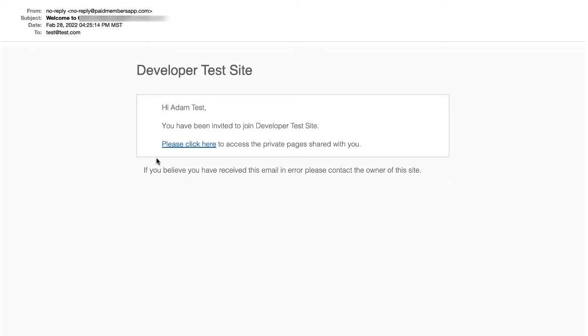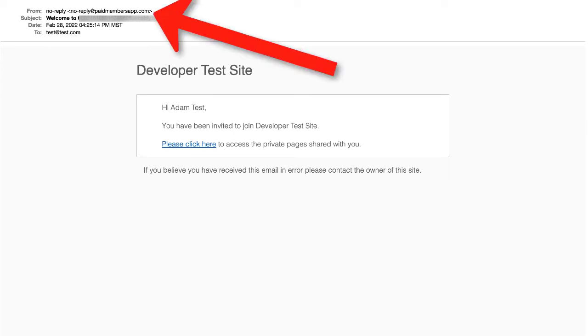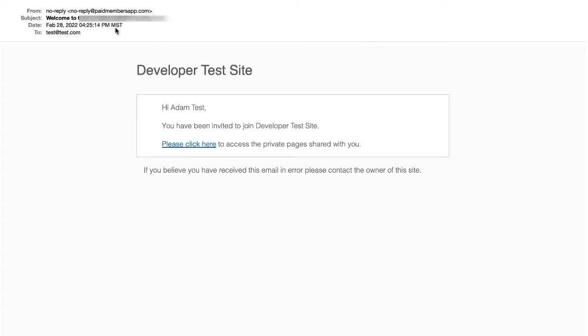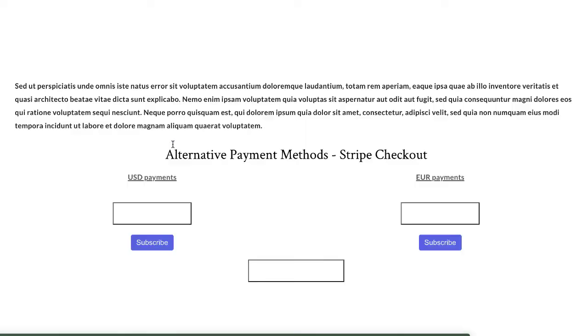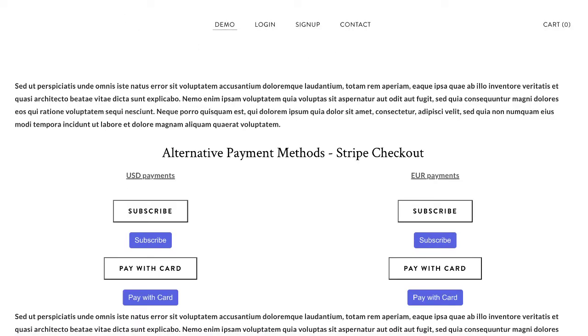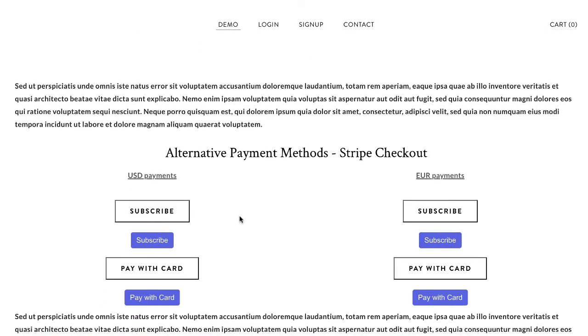You can also connect a SendGrid account. At the free level you can just verify your domain and instead of the email coming from no reply paid members app you can send it from your domain, admin at your website.com or no reply at your website.com. You can also customize the subject and then we give you a magic link that's included in that email. When your customer clicks there they'll be redirected to your website.